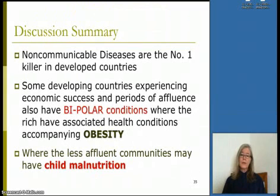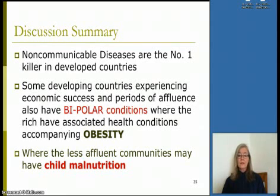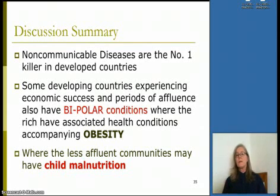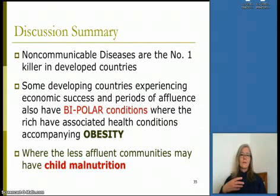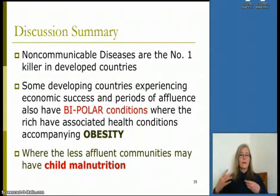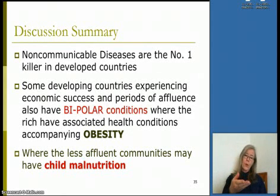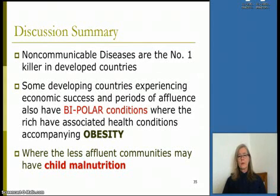In summary, non-communicable diseases are the number one killer in developed countries. Some developing countries have bipolar conditions — people who are malnourished as well as obese. Colombia is in this condition: very affluent people with unhealthy lifestyles and low exercise, especially among children due to safety concerns, alongside very poor malnourished children.